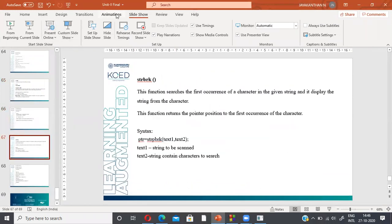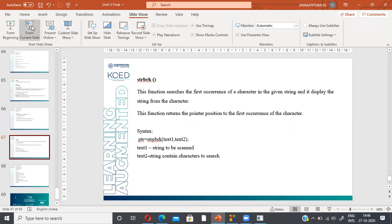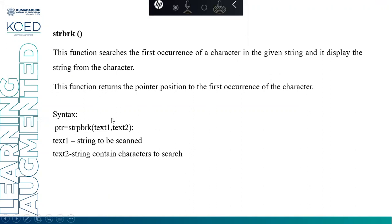Next we are going to discuss strpbrk. This function searches for the first occurrence of any character from a given set in a string and displays the string from that character. text1 contains the string, text2 contains the characters to search. The function returns a pointer to the first occurrence of any character from text2 found in text1. When you print it, it will display the string from that character.